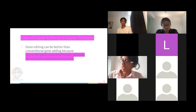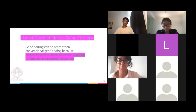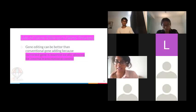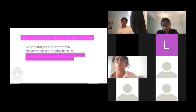Gene editing can be better than conventional gene adding because the corrected gene is inserted locally, allowing for internal transcriptional control. With conventional gene adding, your body's immune response is more likely to reject it because it's a foreign body. If you edit something that's already inside you, the body is more likely to accept it, making it more effective.